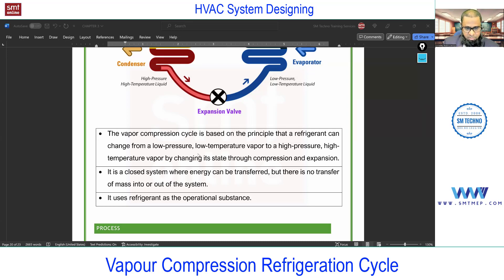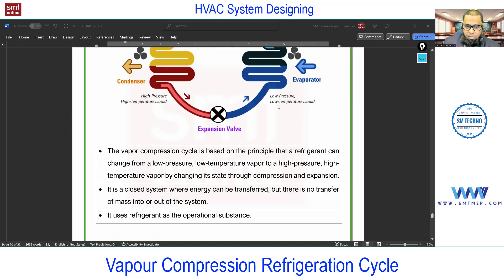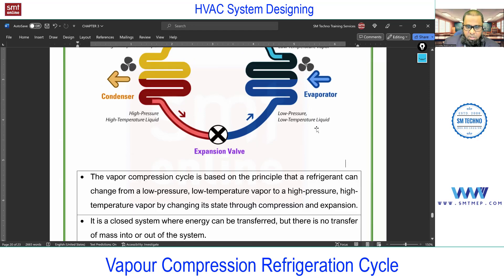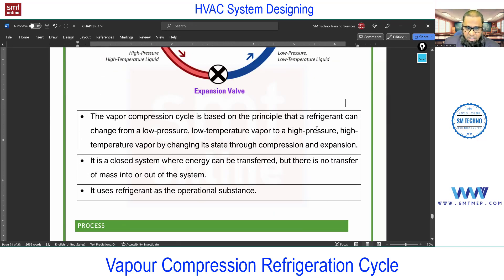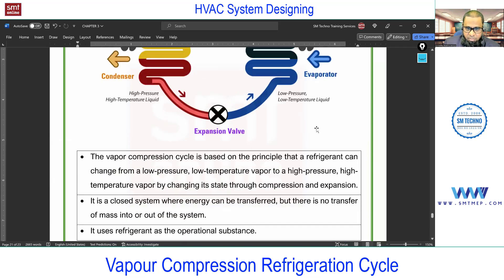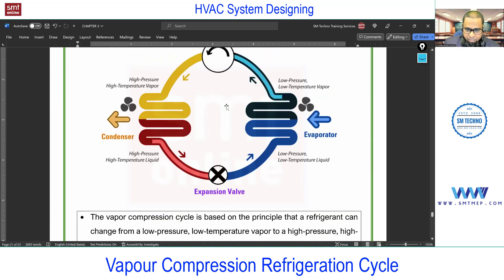Remember it's a closed system. The difference between closed and open system: technically with respect to thermodynamics, a closed system means only heat can transfer across the system boundary, not mass. In an open system, mass and heat both can cross the boundary. In a closed system only heat transfers, so in this cycle the refrigerant is running within the cycle and not coming out from the system.